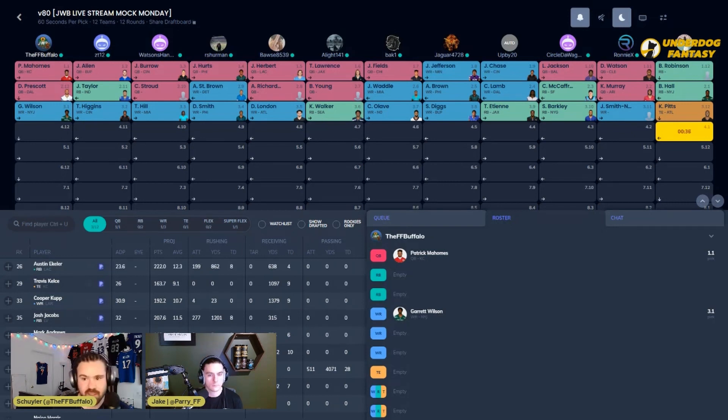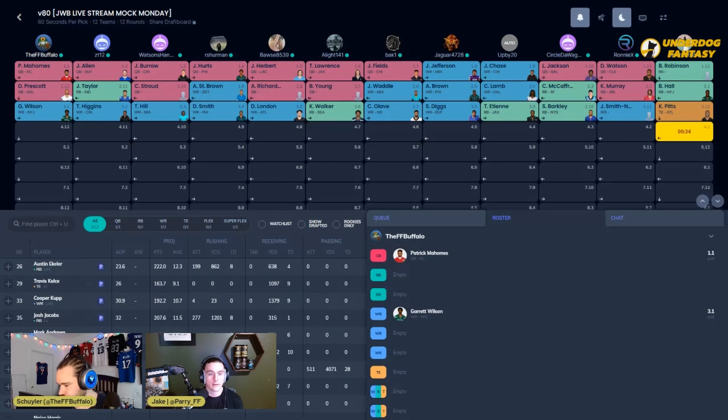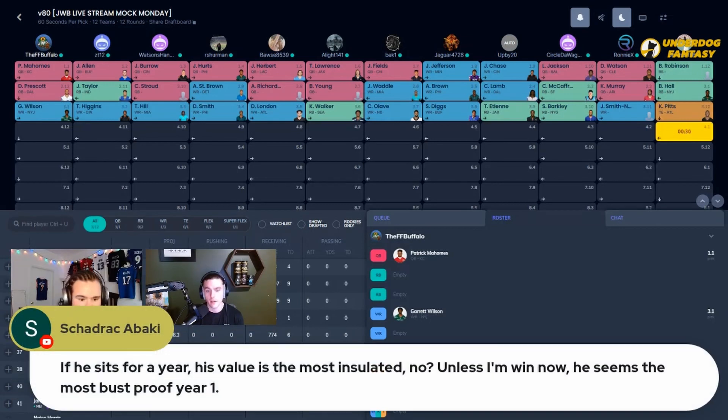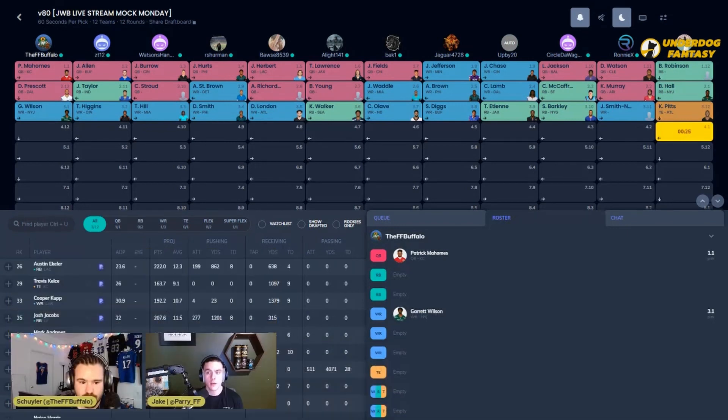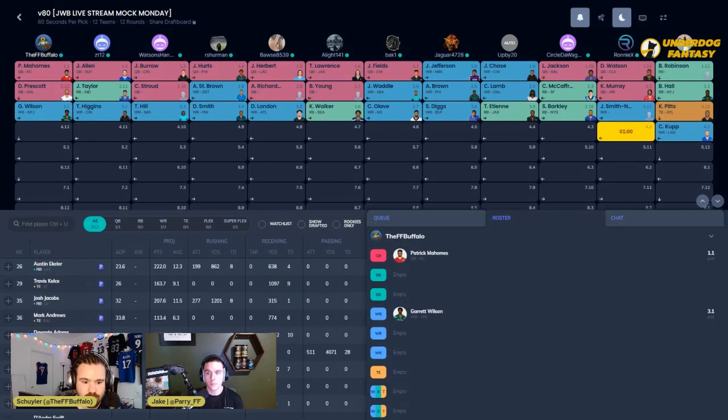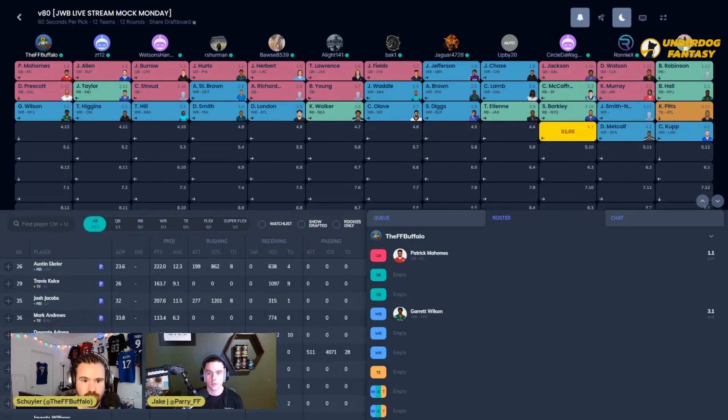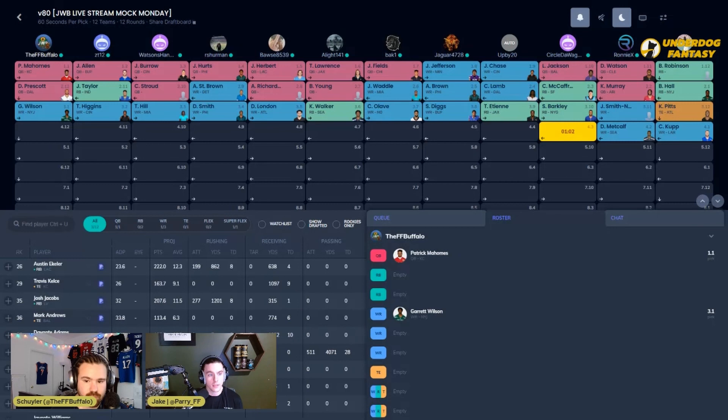And they brought up another question in the chat here, which is: if he sits for a year, his value is the most insulated, no? Unless I'm... he seems the most bust-proof year one, and that's probably the case. But I'm not making a move in the second round of a startup draft when I have more insulated quarterback safety there in a Dak Prescott, who's still been considered a first or second round value this late in his career, even after his most down year of his career.